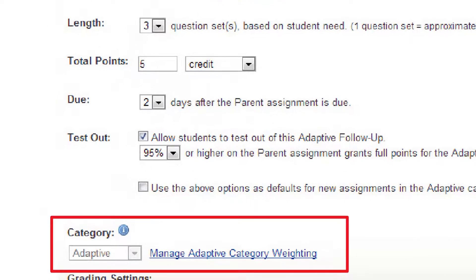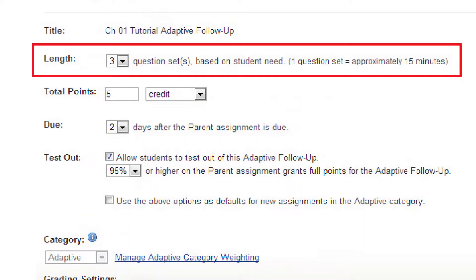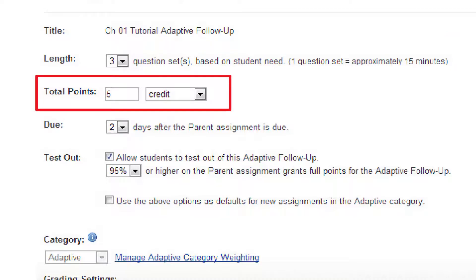Follow-ups belong to their own assignment category — Adaptive — with only four editable grading settings. Length: the maximum number of sets any student will be given; each set should take a student about 15 minutes. Total points, and whether the follow-up counts for practice, credit, or extra credit.